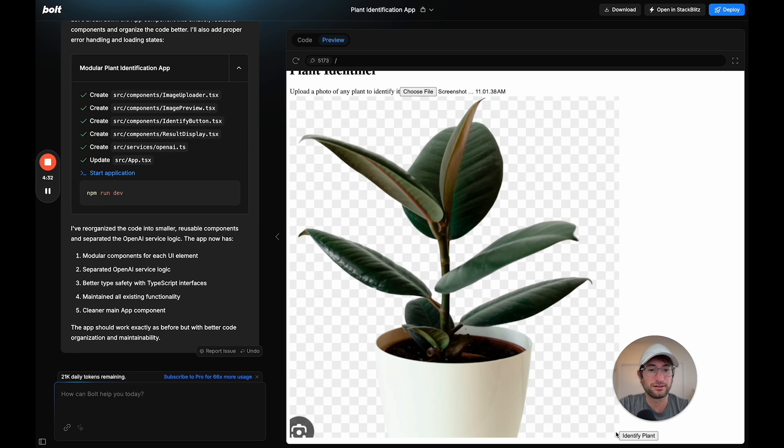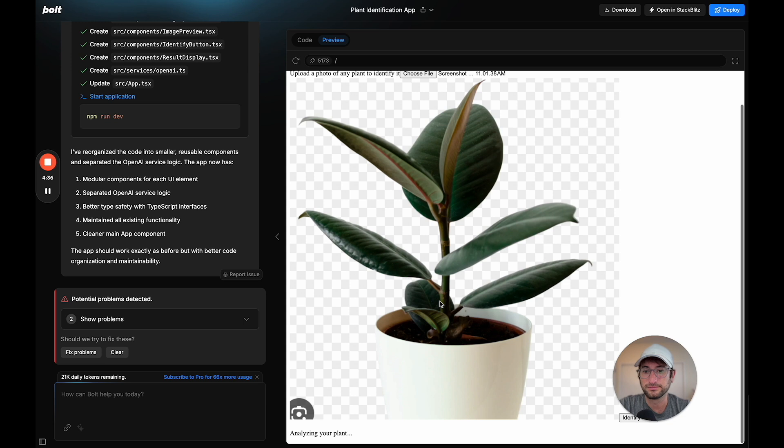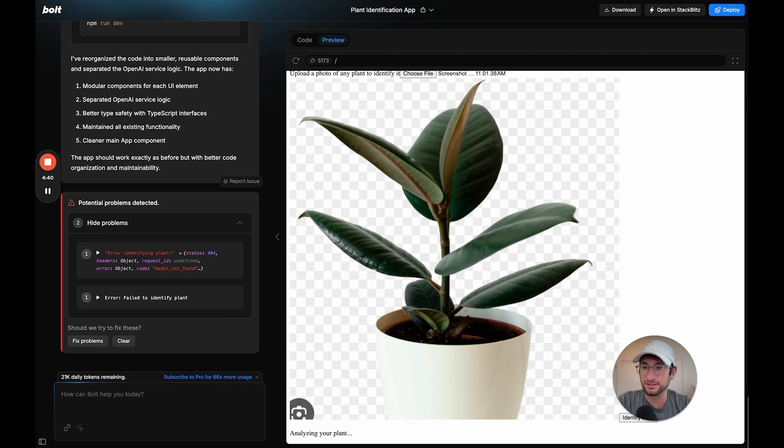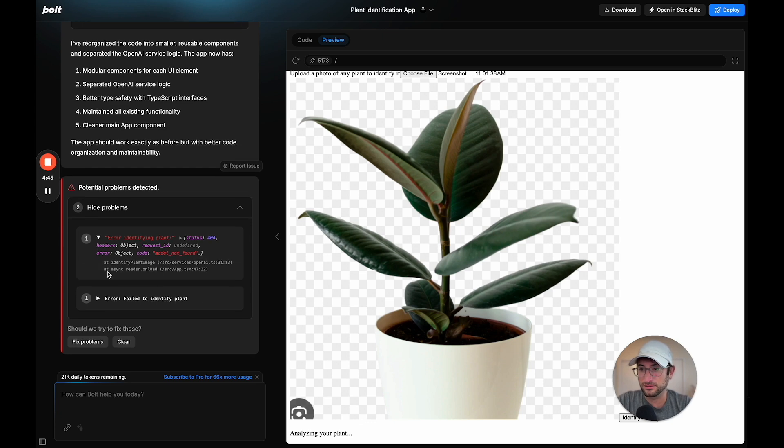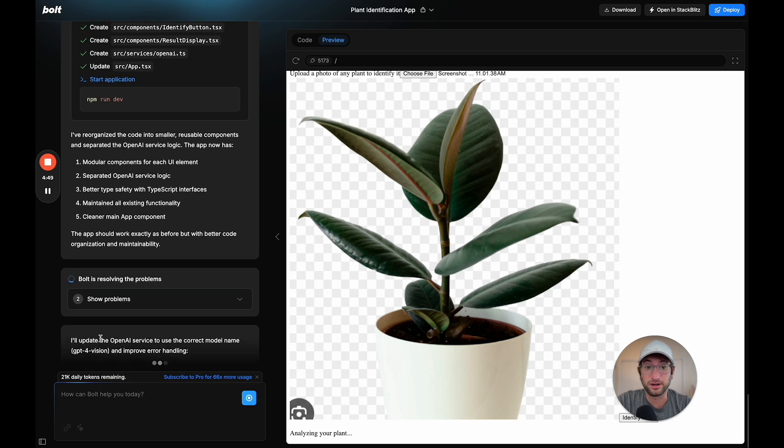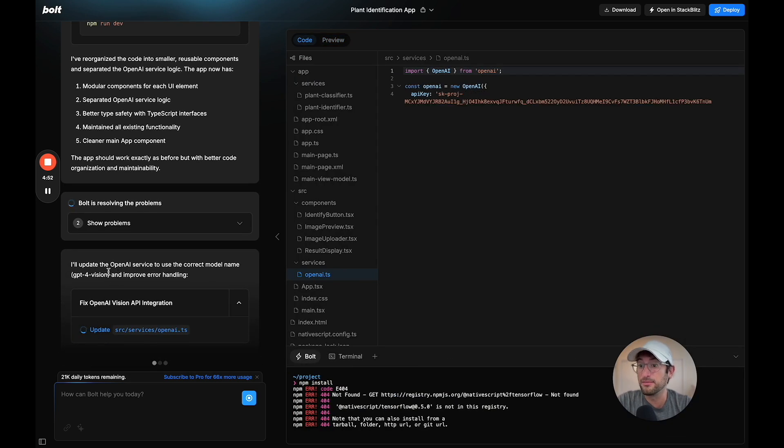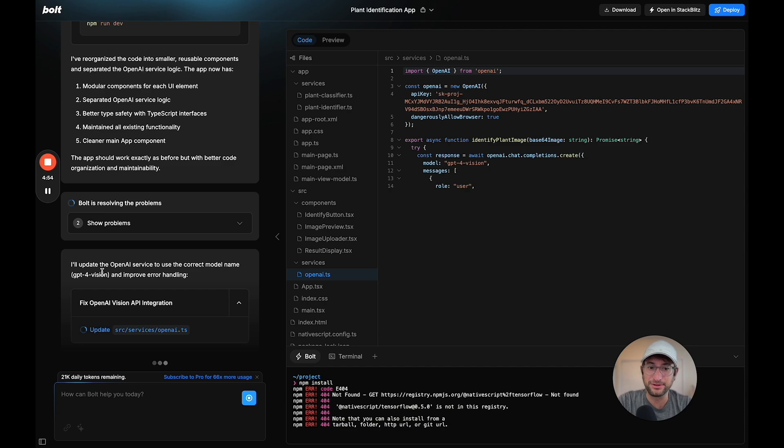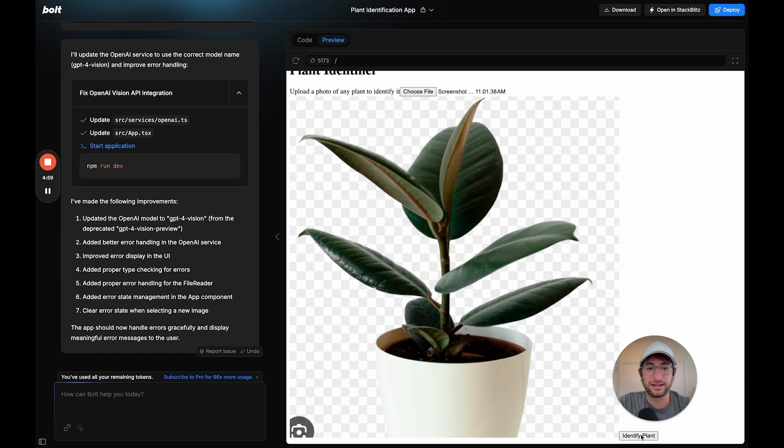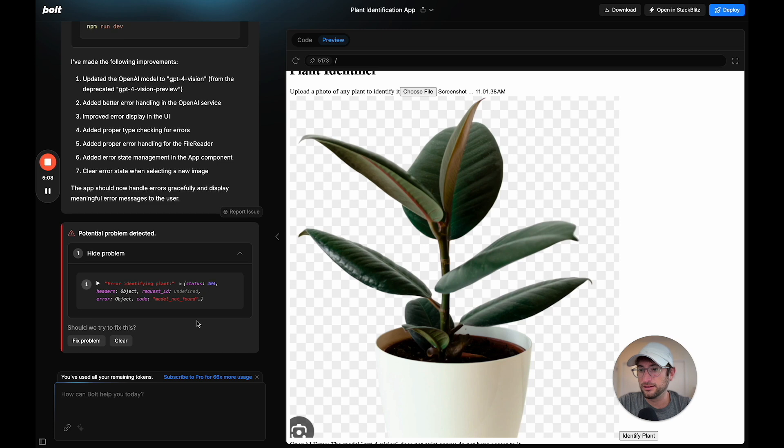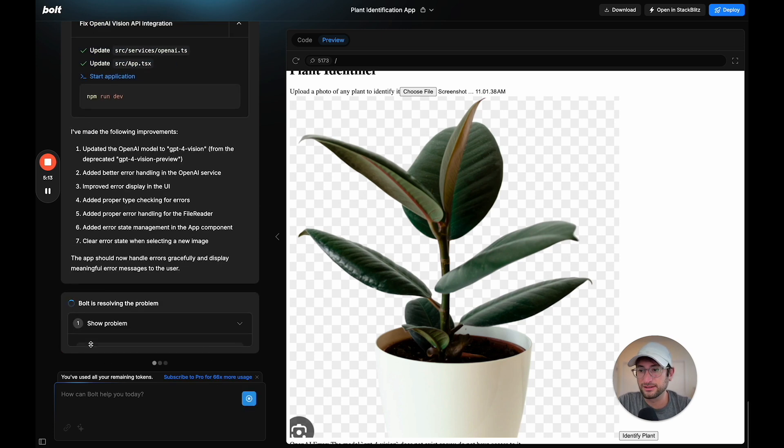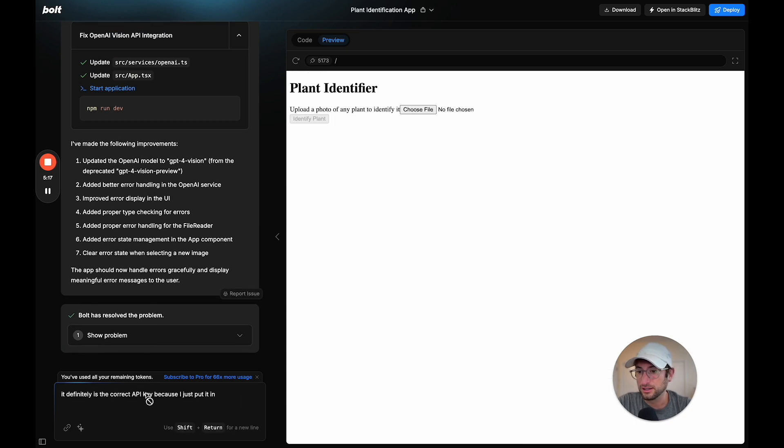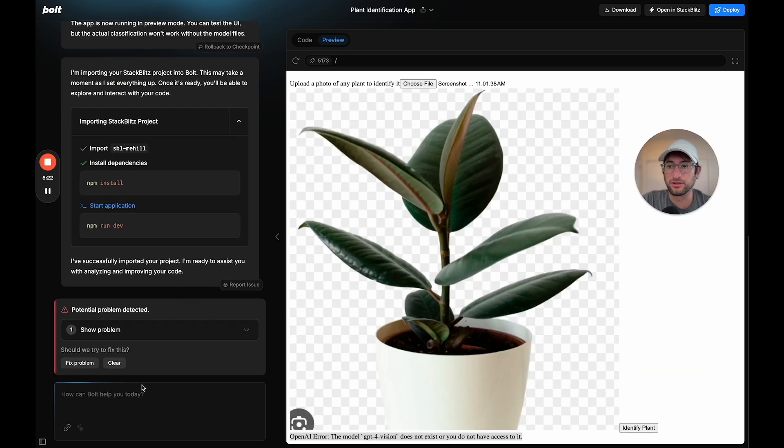It says analyzing my plants, but I'm also seeing there's some issues here. I'm just going to say fix problems. It should know there's a problem and it's going to fix it to the right model name. Maybe that was the issue. Let's try this again. I chose the file, let's click identify plant. There is another issue, model not found. Let's fix the problem here.